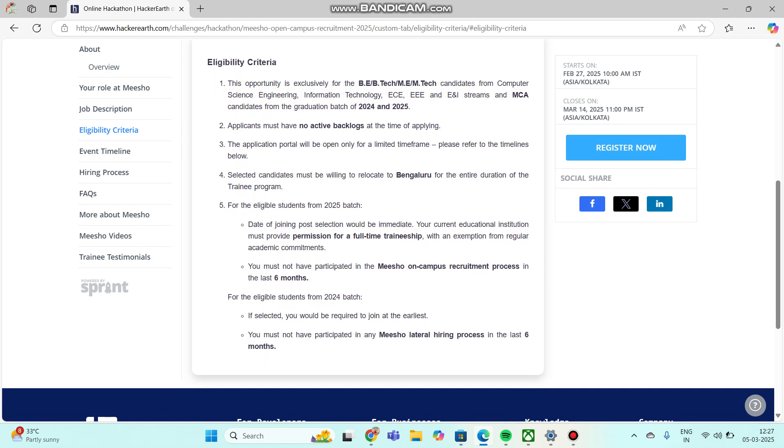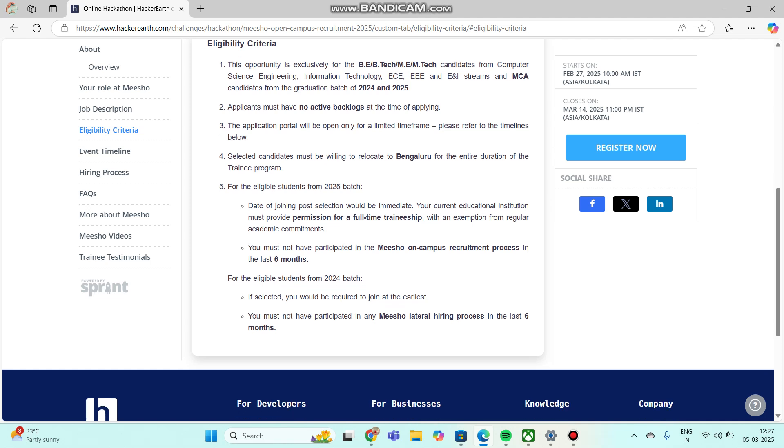For the eligible students from batch 2025, if you are doing a full-time internship at Meesho, you need to get permission from your institute and college. They will provide you with the internship, and one more thing: in the past six months, you should not have participated in Meesho's on-campus recruitments. This is for 2025 batch.